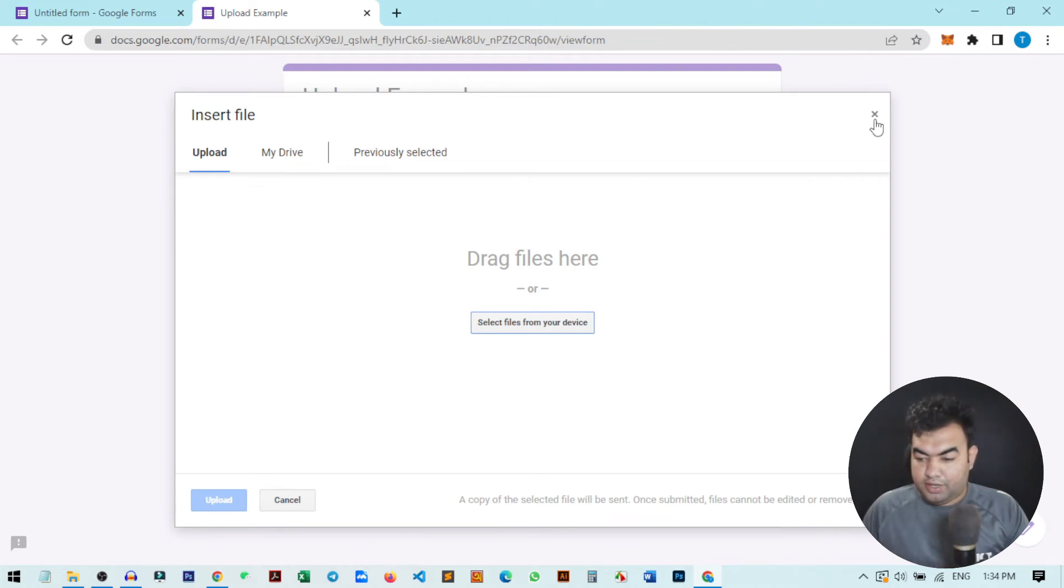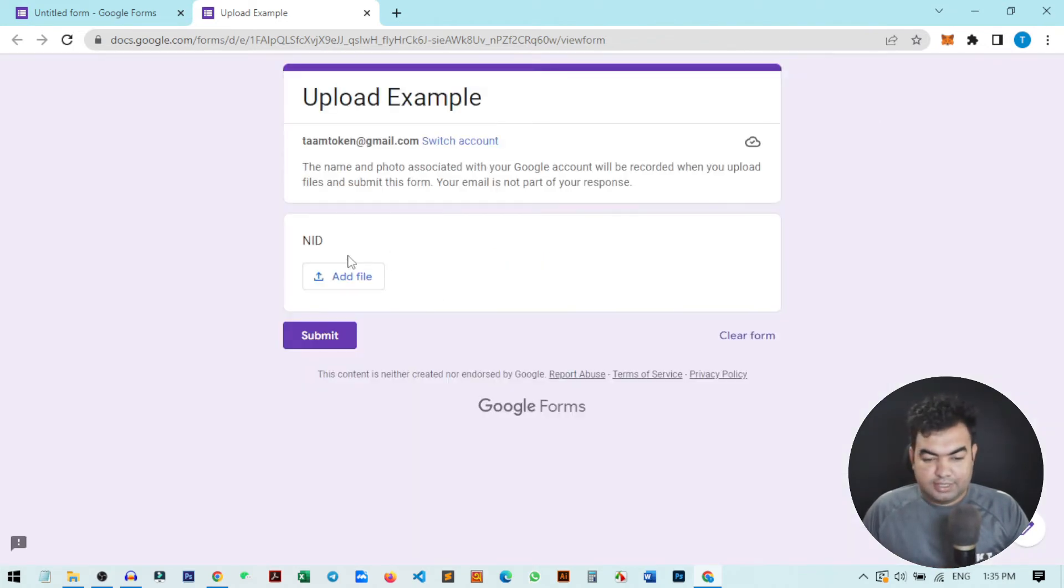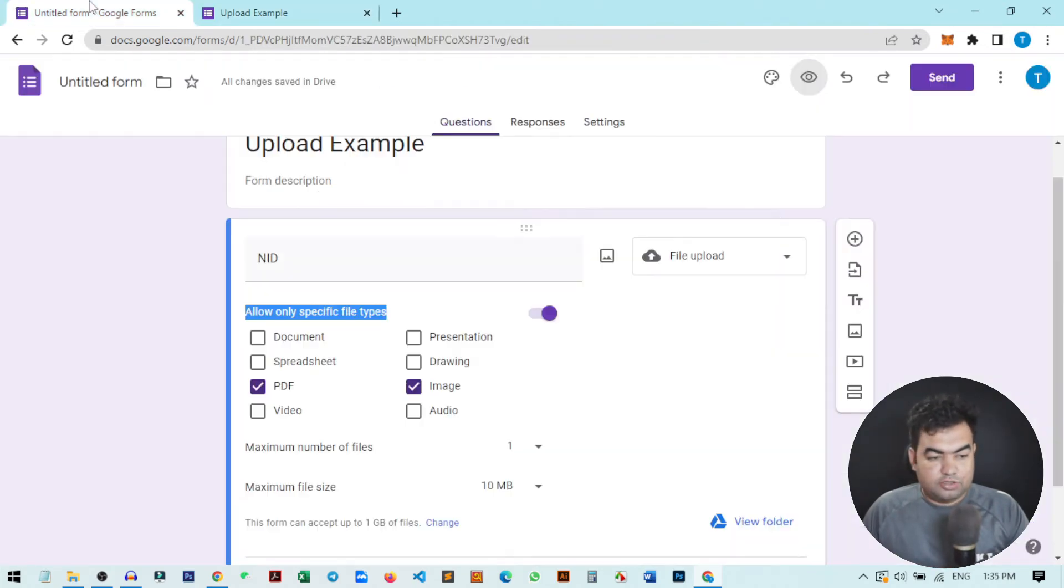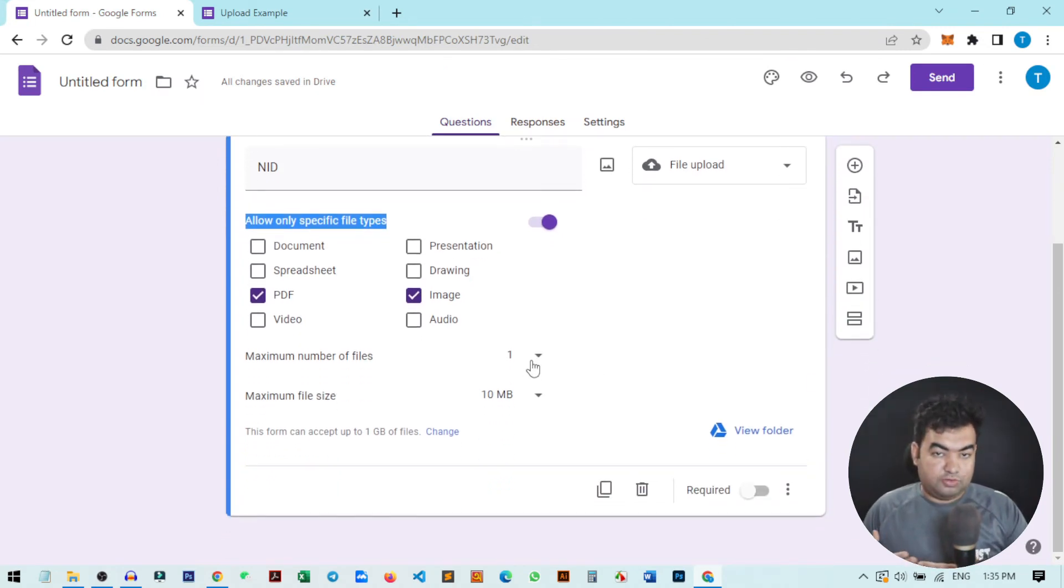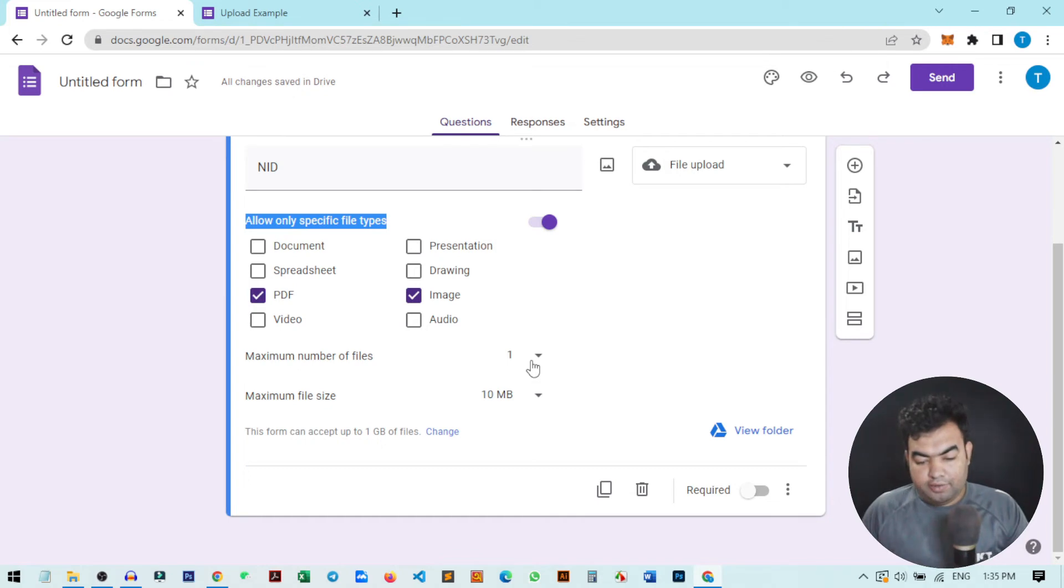This is the basic setting. Now we can also customize some more settings. You can also define how many images you will allow to attach with this form. Here you can see there is an option for one, five, or ten. So I'll just keep it one for only a single upload.